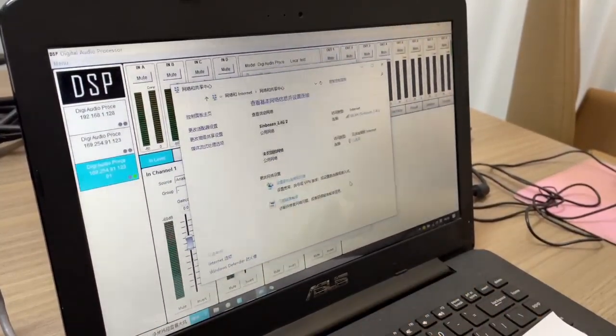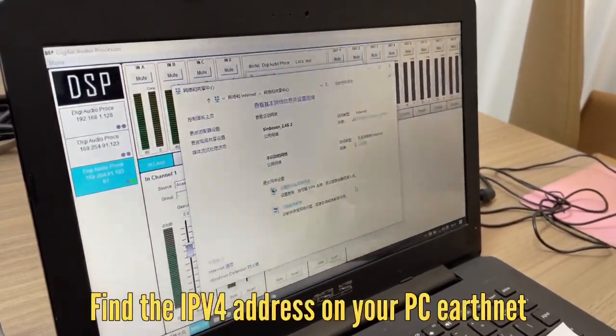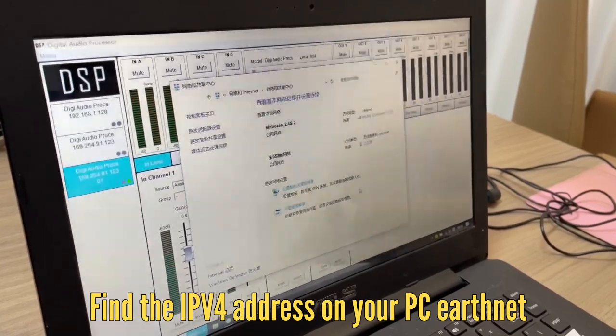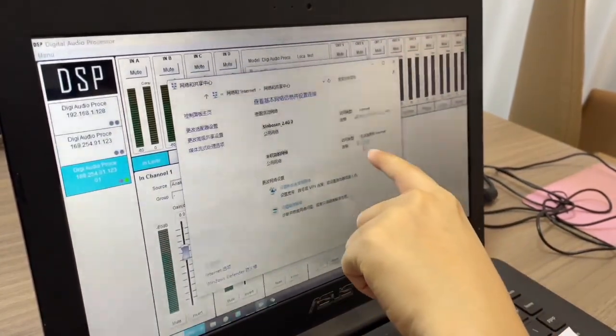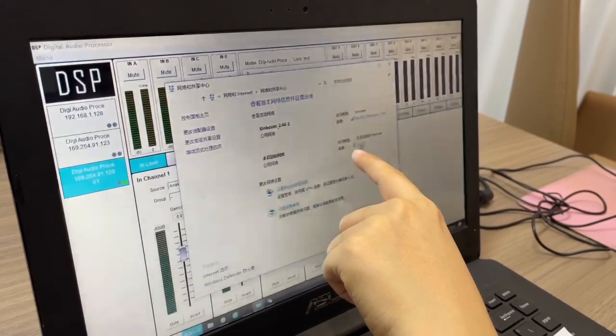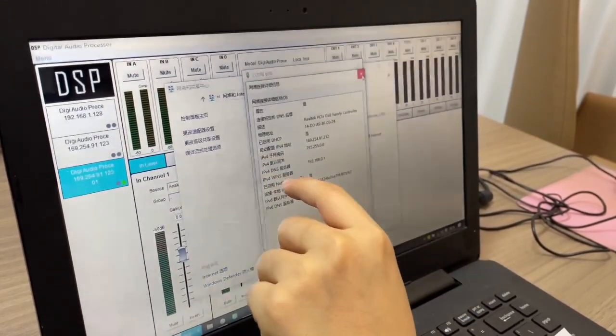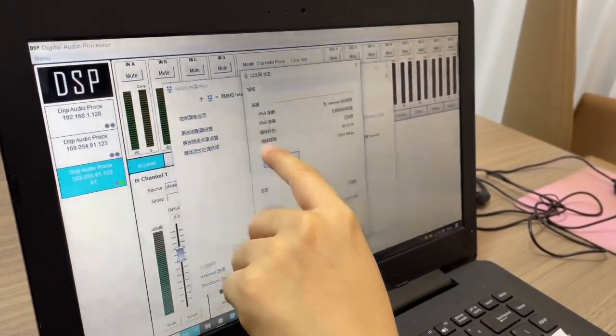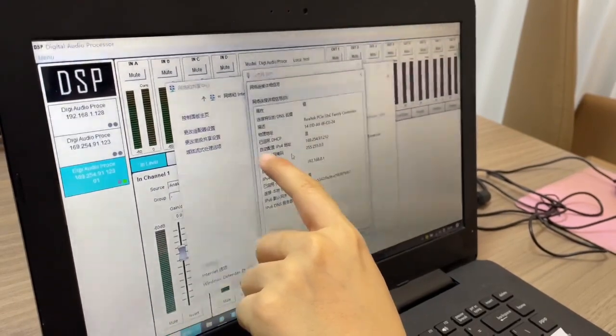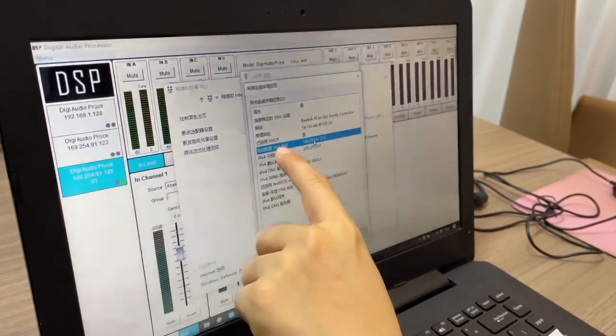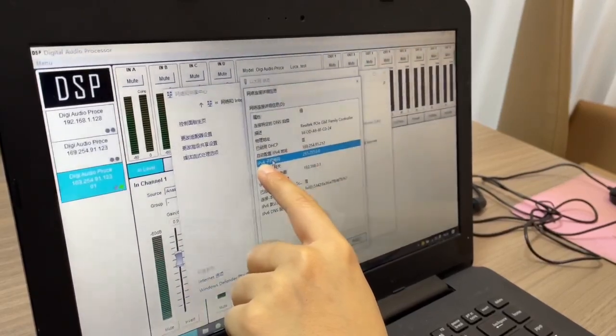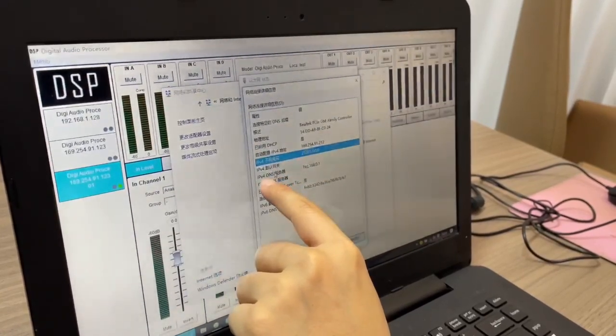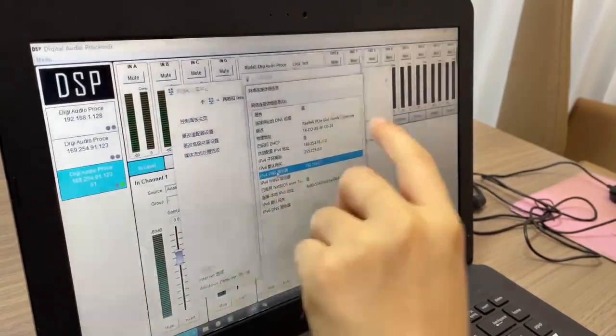Okay, to fill in the IP address and subnet and gateway, you need to find the data on your computer, the Ethernet. Click the Ethernet, you will find the information. This is the IP address and the subnet, and this is the gateway.